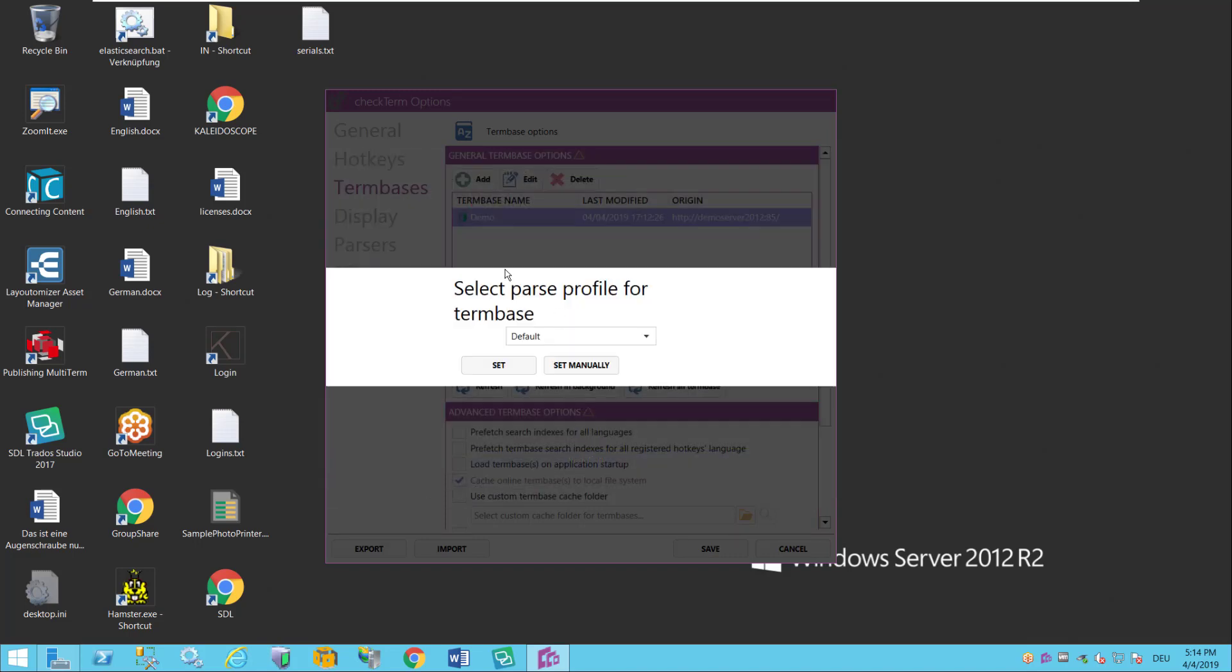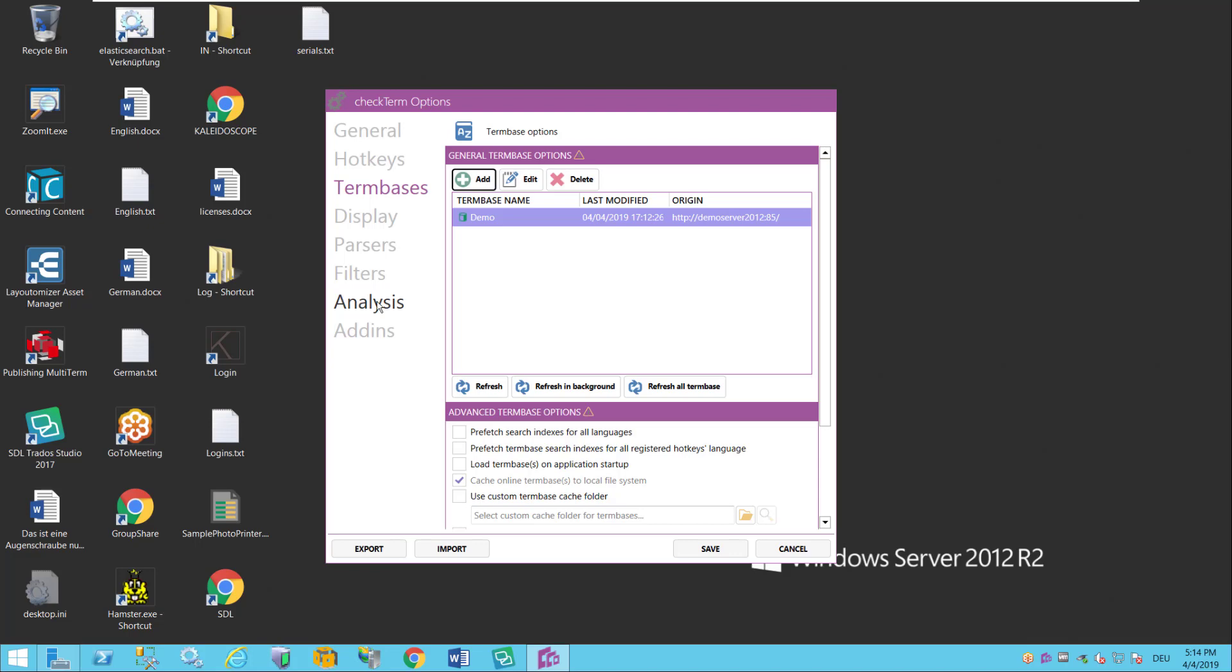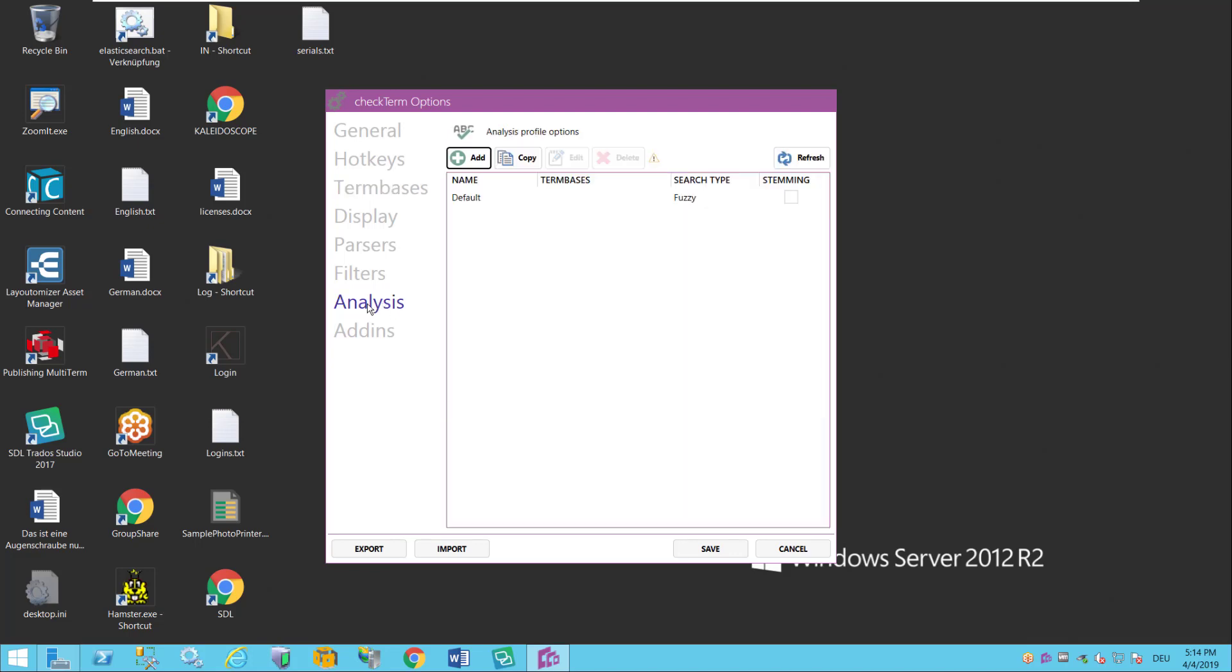The other thing I have to set this as the default profile for the next term base as well. And the other thing I have to set up is what we call an analysis profile. To do that I go into analysis. There already is a default profile here but it's not set up.